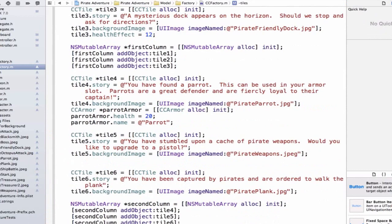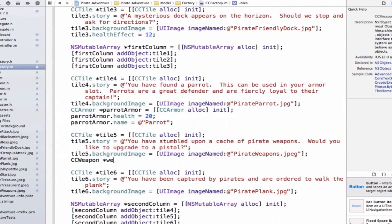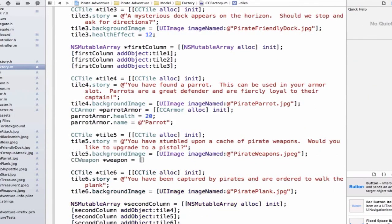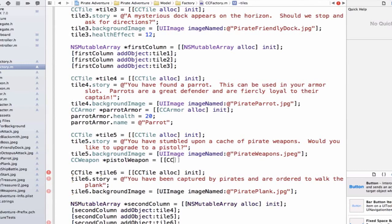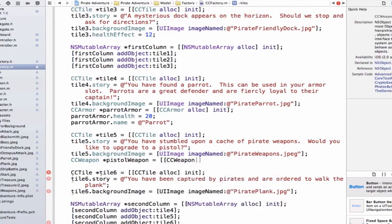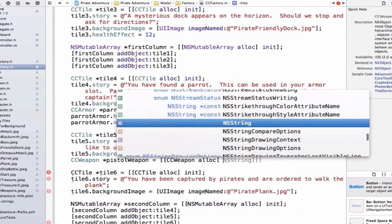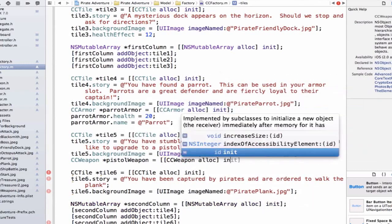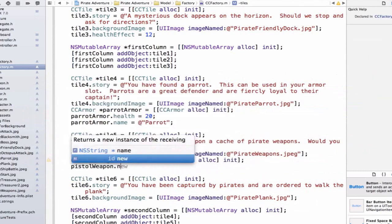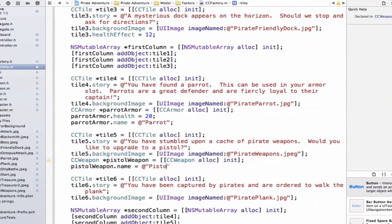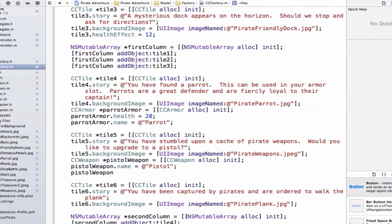Now let's update tile5. This is going to be a weapon, so we can do ccWeapon. Making these variable names explicit is really helpful, especially since we're having so many weapons and so many armors inside of this class, and specifically this method, we don't want any conflicts. If I use weapon over and over again, this could cause some issues. So by saying pistolWeapon, I know that it's very unlikely I'm going to create another pistolWeapon, so I won't have any variable name conflicts. We can see ccWeapon.alloc init, and we can say pistolWeapon.name is equal to pistol. And we can say pistolWeapon.damage, and let's set it equal to 17.